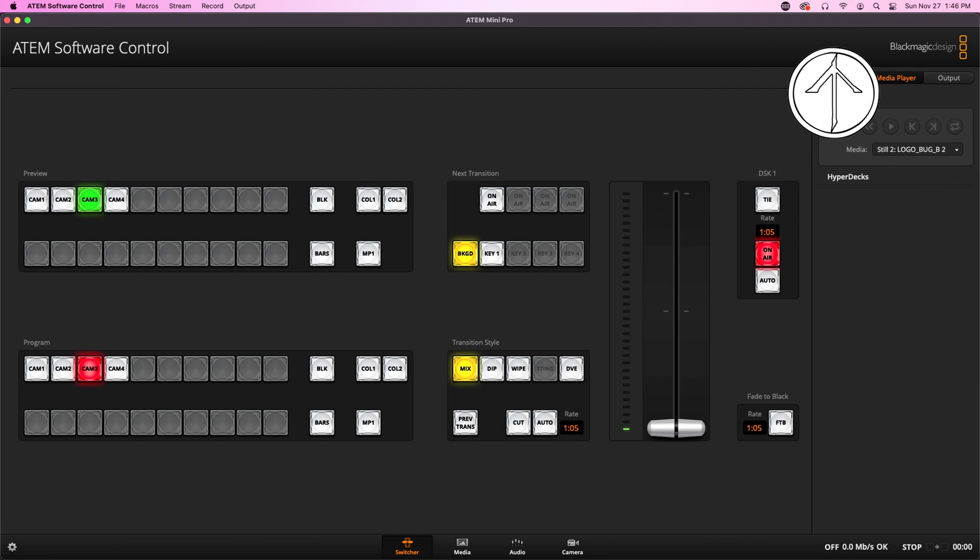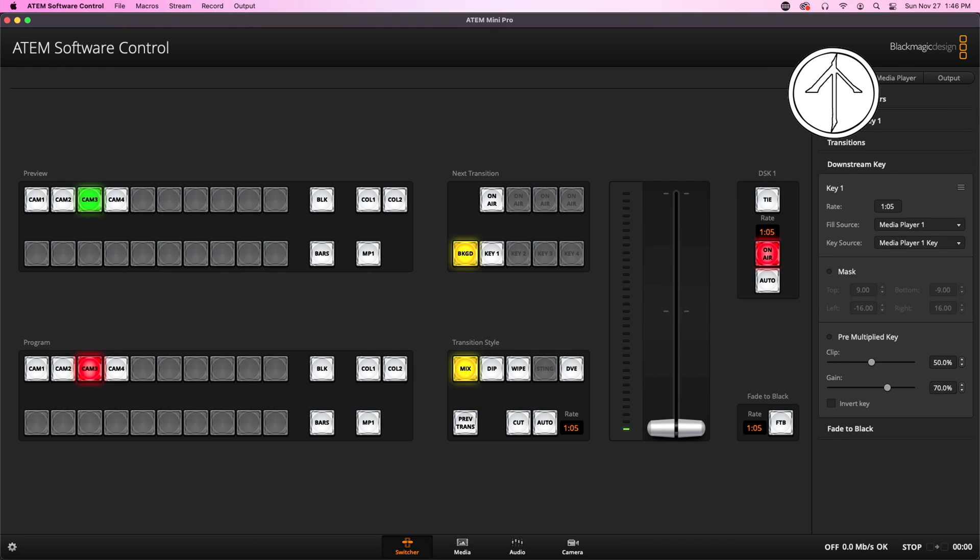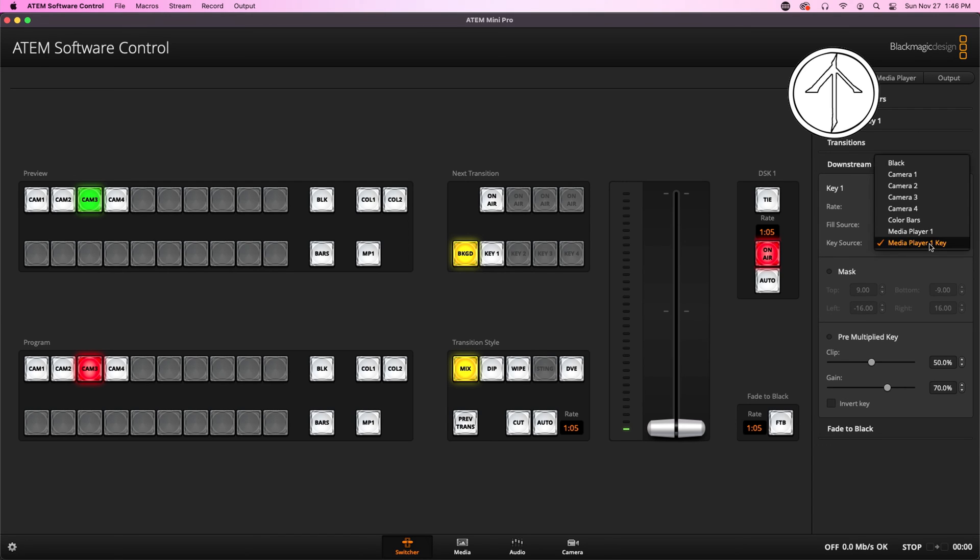The other super easy mistake to make is over in Palettes, and that is forgetting to set your key source to Media Player 1 key. And I'm going to show you what happens if you don't set it to Media Player 1 key. If we just set it to Media Player 1, it removes all of that transparency information. What's going on here is that the ATEM is actually pulling two types of data from that PNG. On one hand, it's pulling picture information, and on the other, it's pulling not picture information, more commonly referred to as transparency.